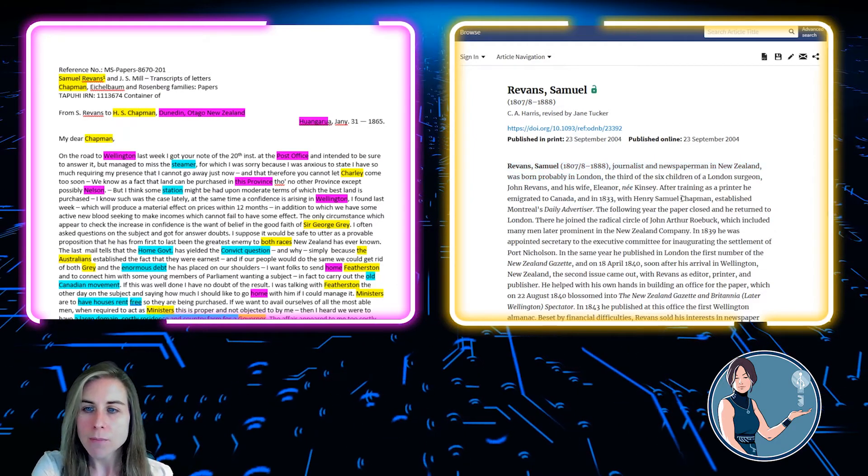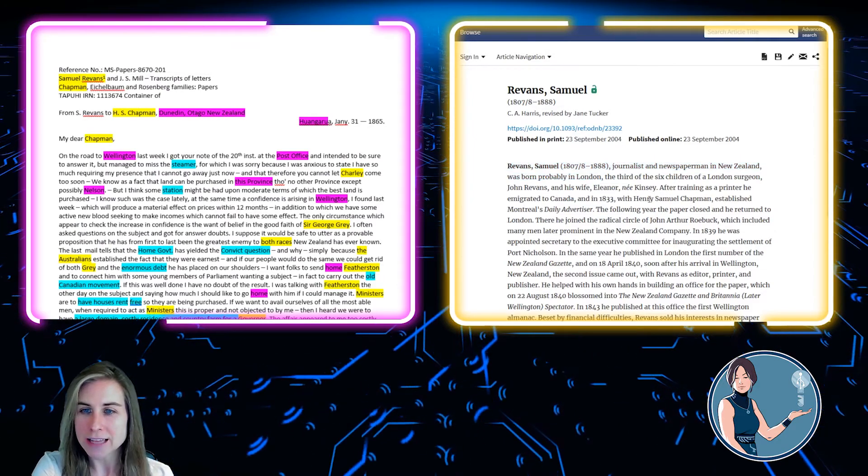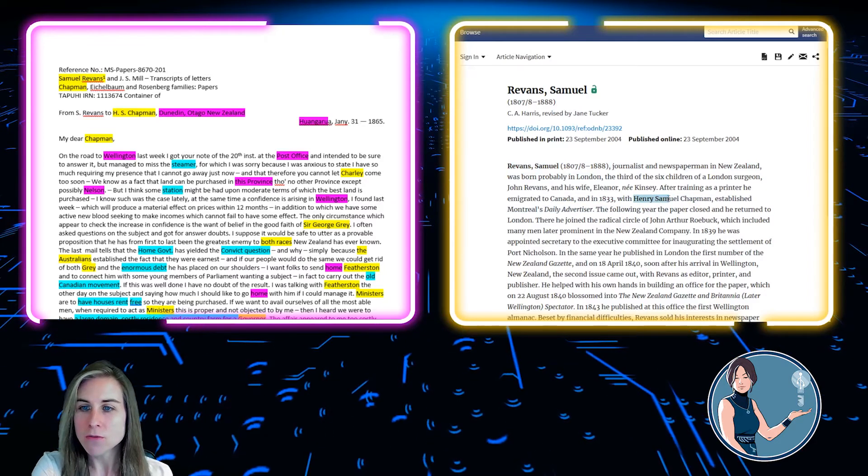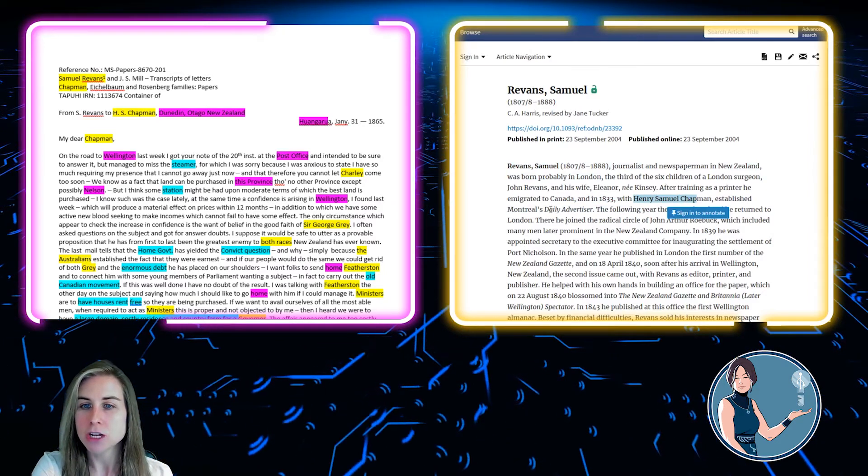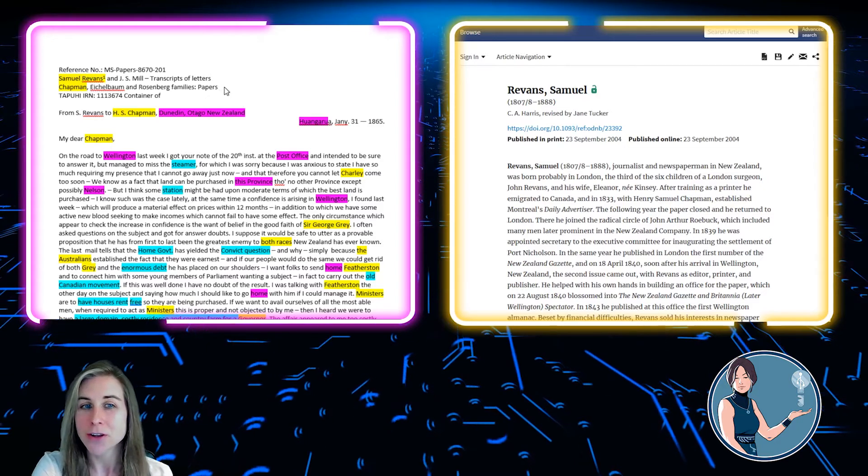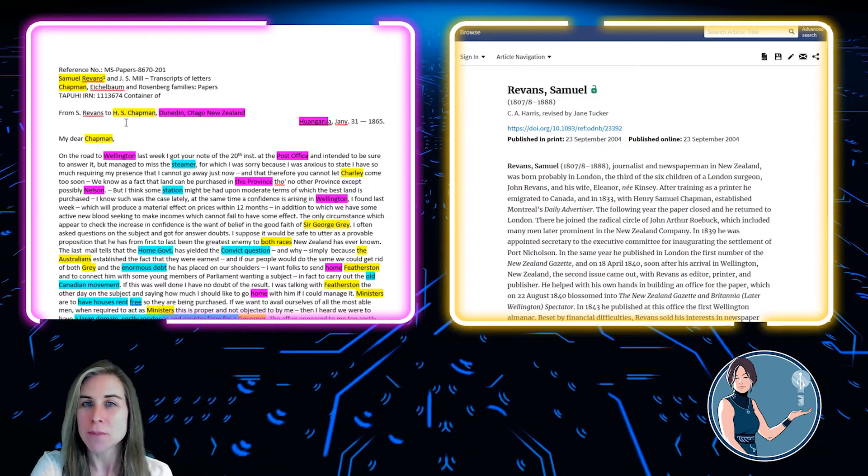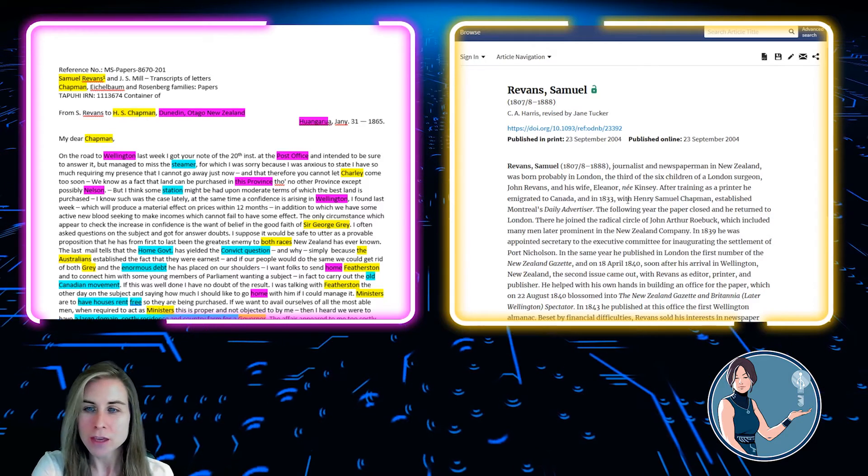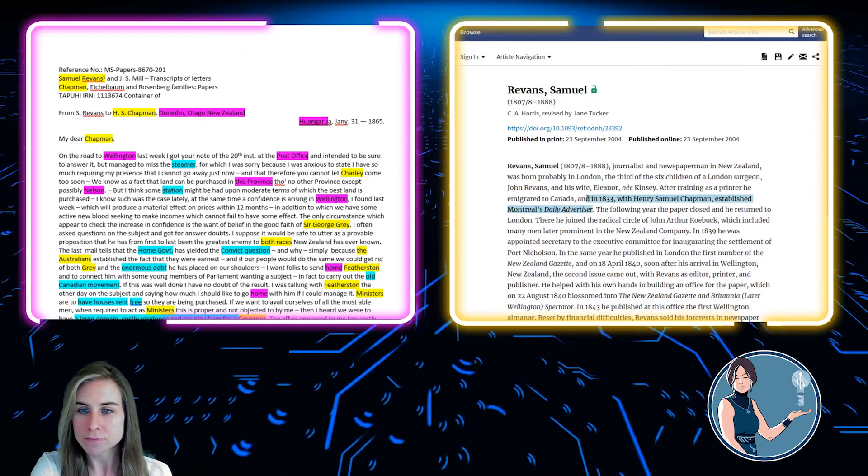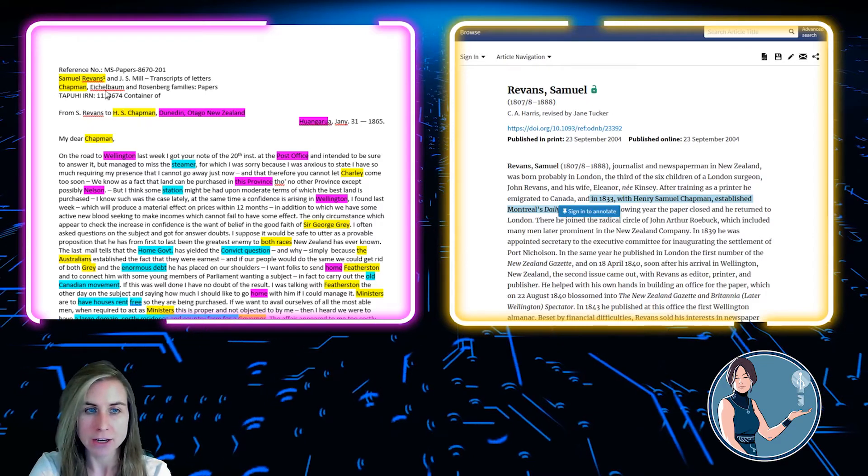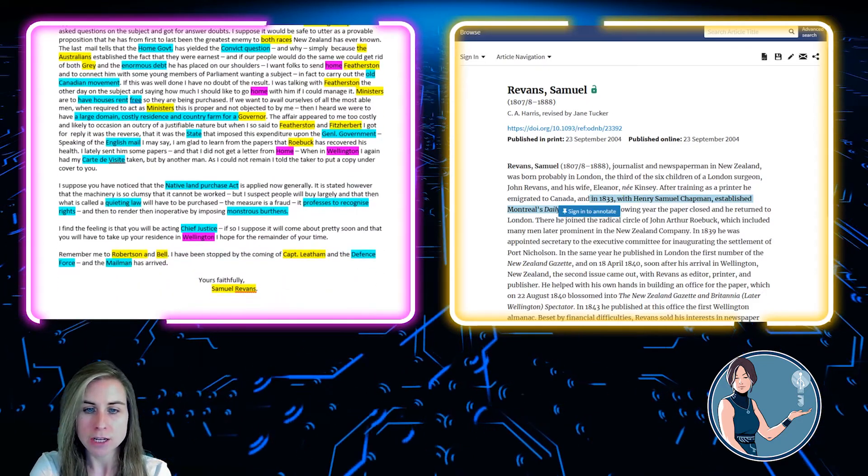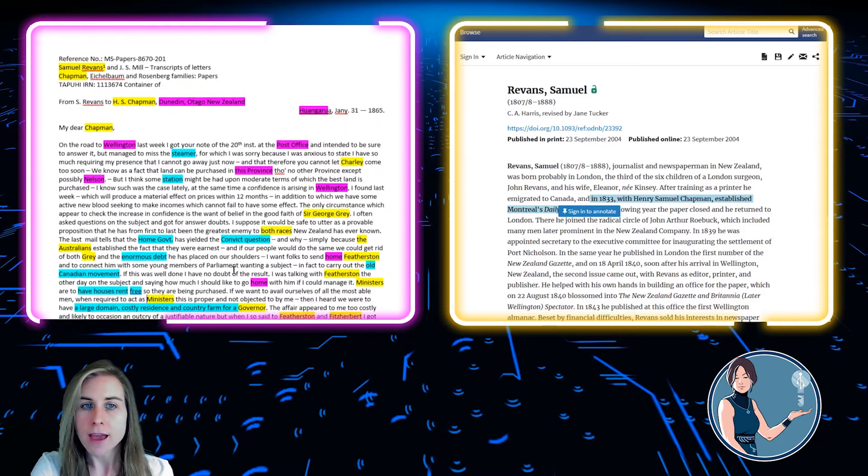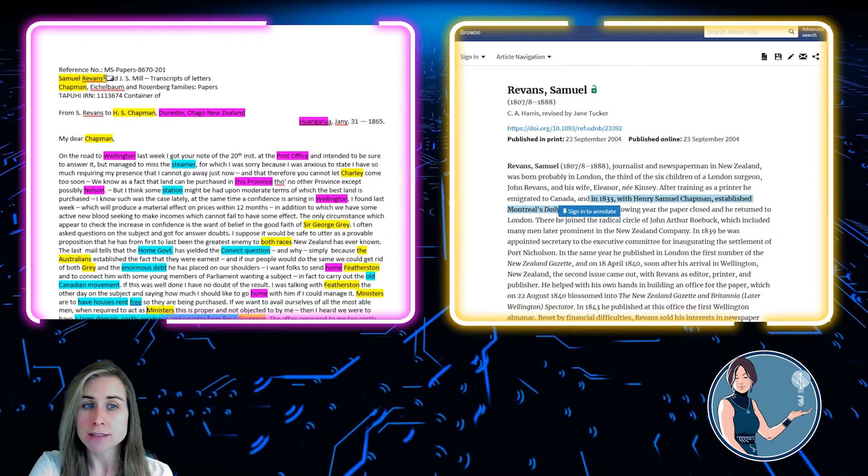I probably also want to notice that here, he, with Henry Samuel Chapman, established the newspaper Daily Advertiser in Montreal. Well, that looks suspiciously like HS Chapman here, who he's writing a letter to. So I'm going to include that as well, just so I have that extra bit of information about him. And that's all I'm going to put for Samuel Revins. That is going to be just enough information to get me started.